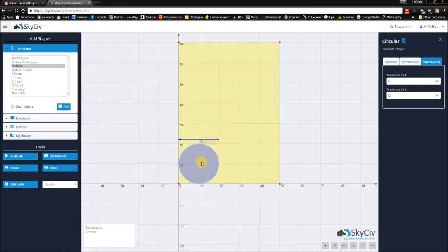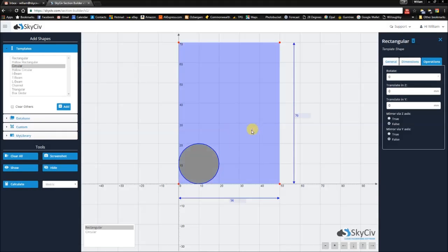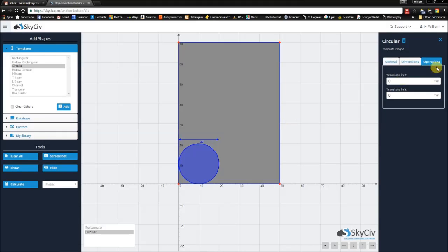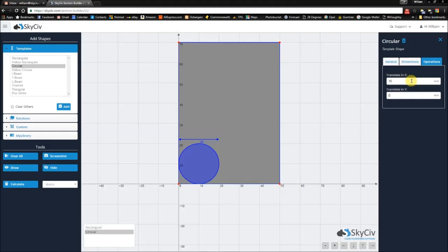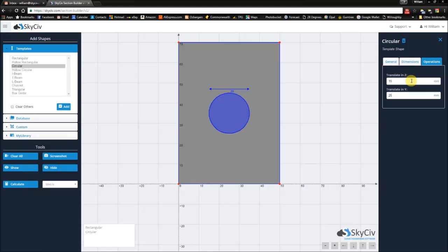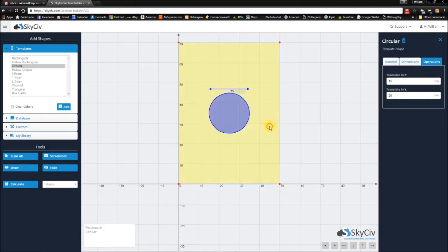For me to position this in the center, I need to do some operations. I need to translate 15 in the Z axis and 25 in the Y axis to position me in the center of this rectangle.